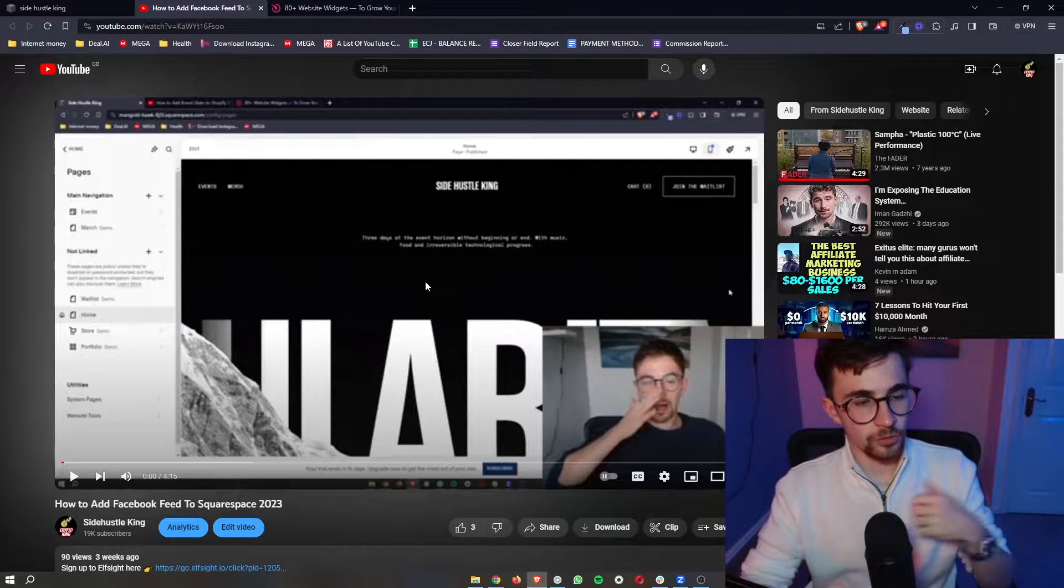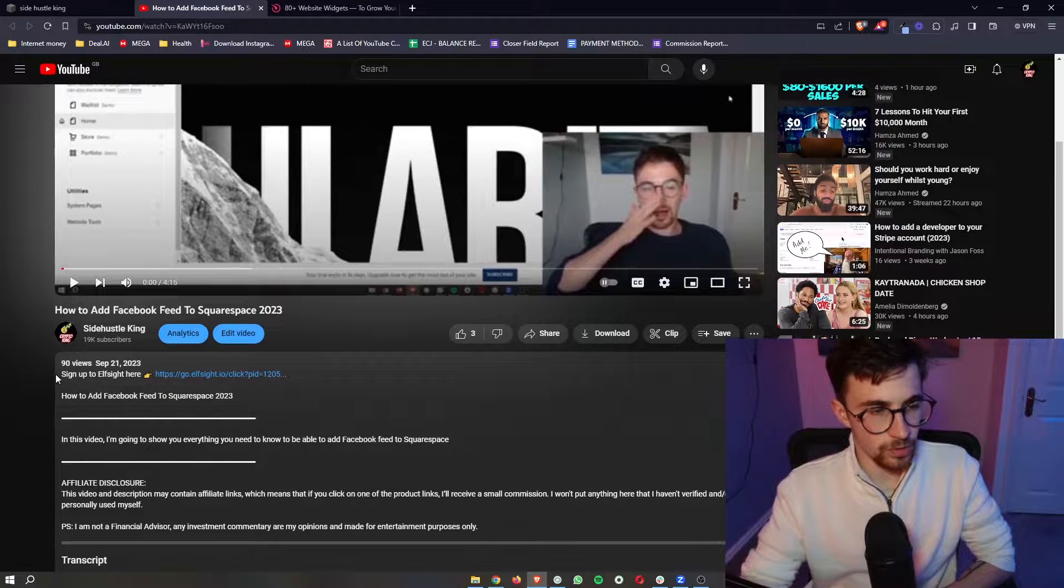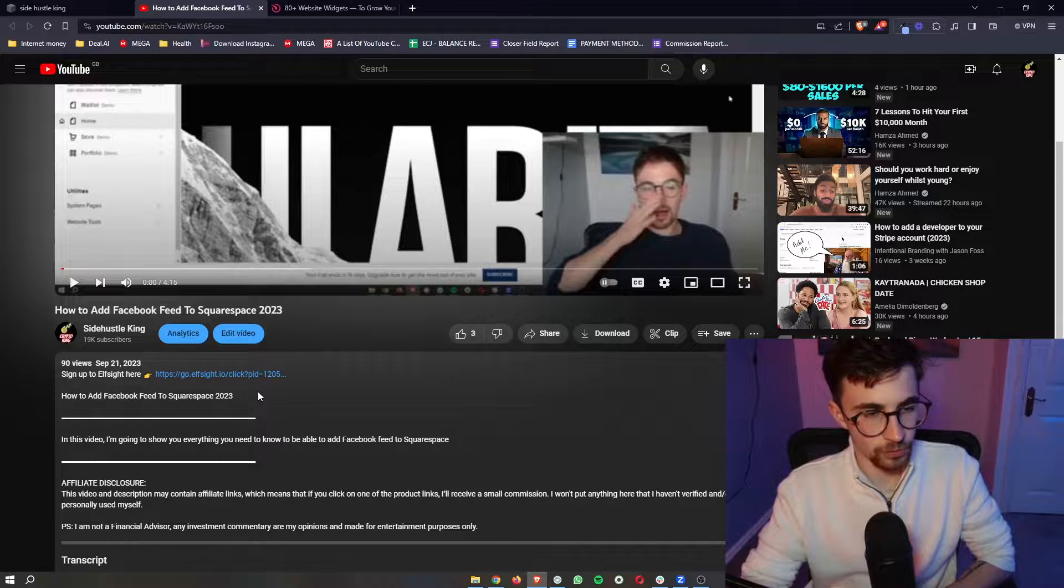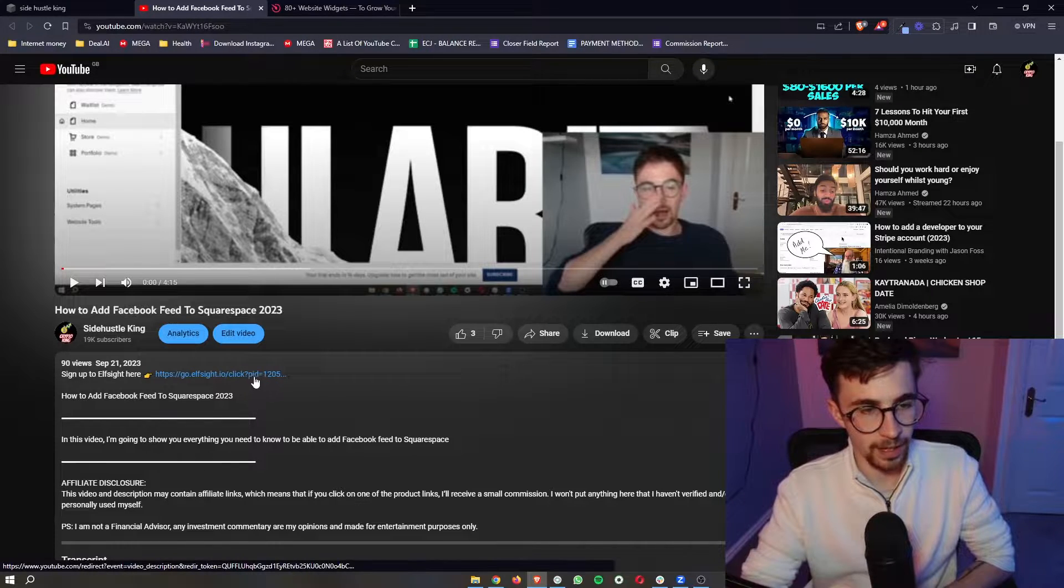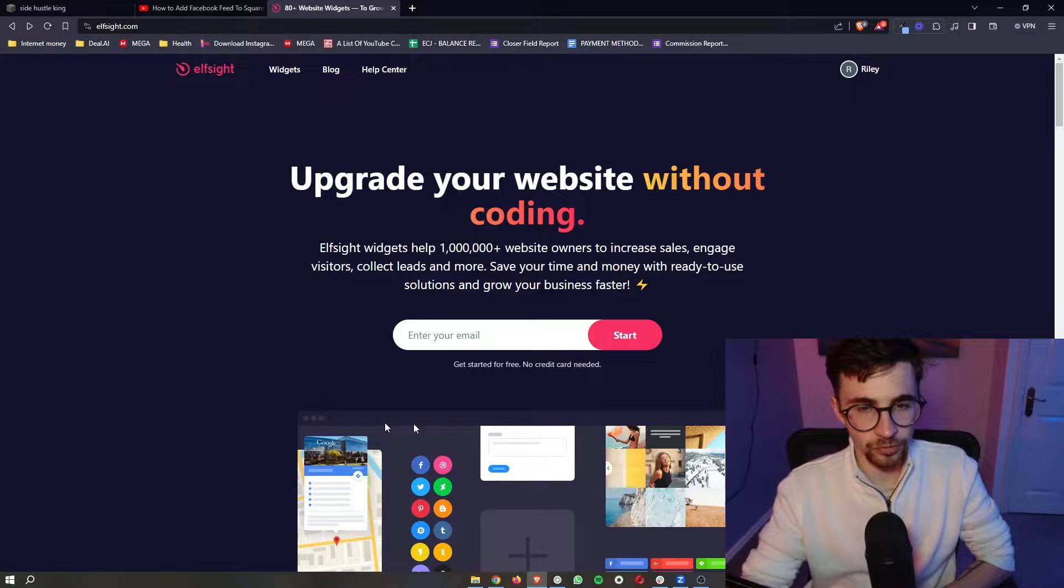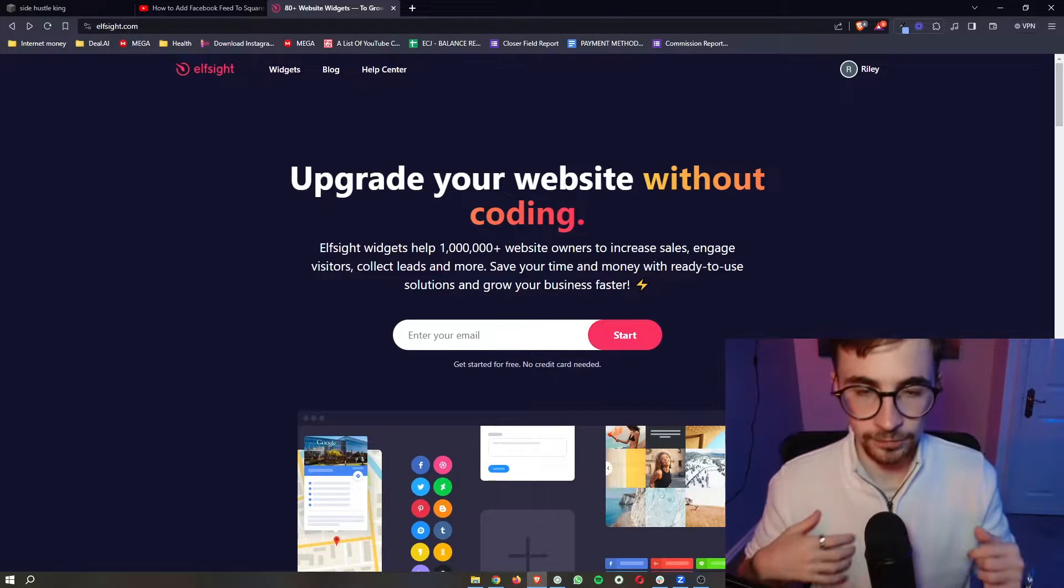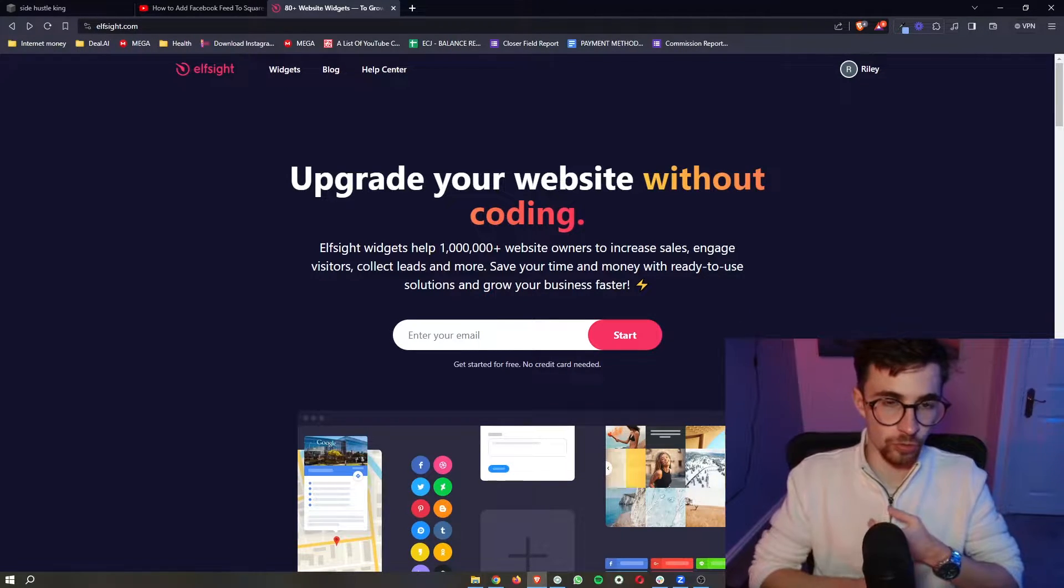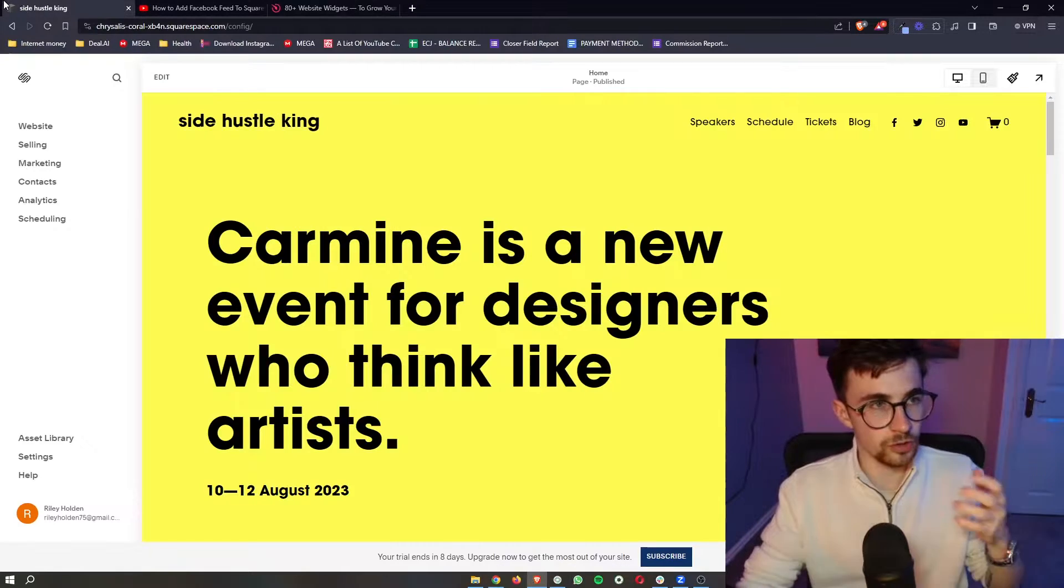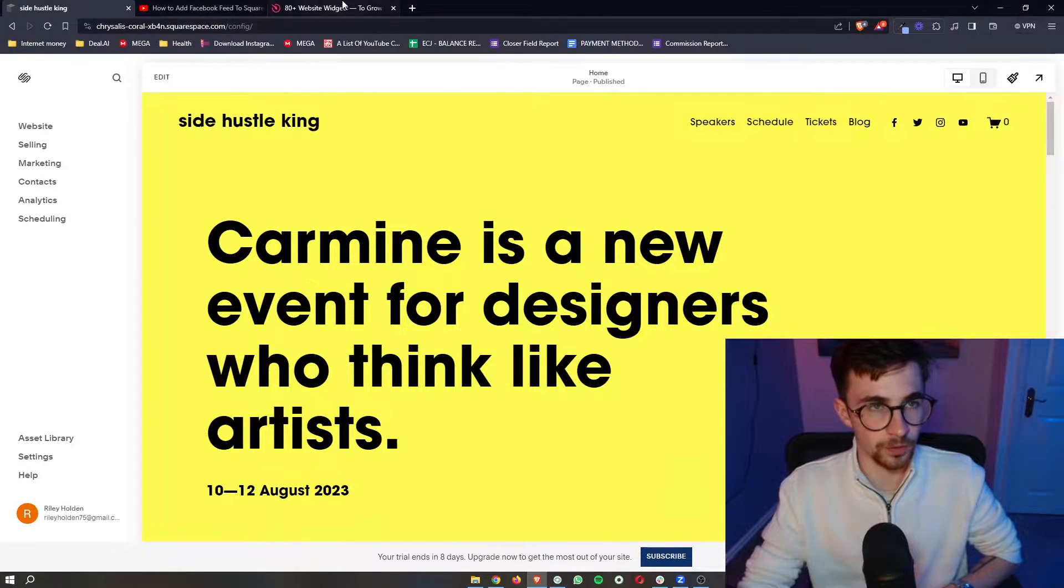Okay, so to do this the first thing that you need to do is go to the first link in the description of this video. Go ahead and open it up and that is going to take you over to this website right here. Now this is Elfsight and Elfsight allows us to get access to tools and other widgets that we can't usually get access to on Squarespace alone.